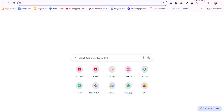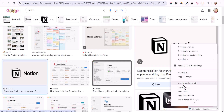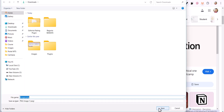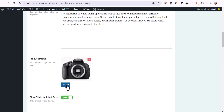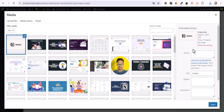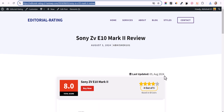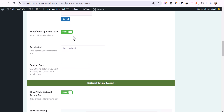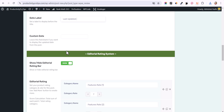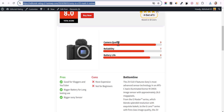You can upload a product image — search for the product on Google Images, download it, and upload it. You can also show or hide the last updated date, change the label, or set a custom date. There is also an option for category parameters like camera quality, reliability, and battery life.